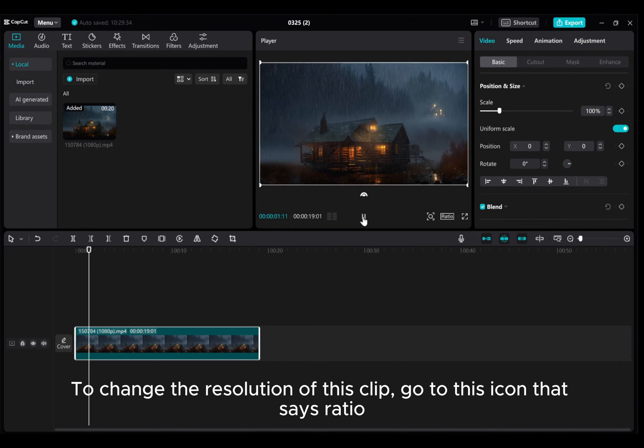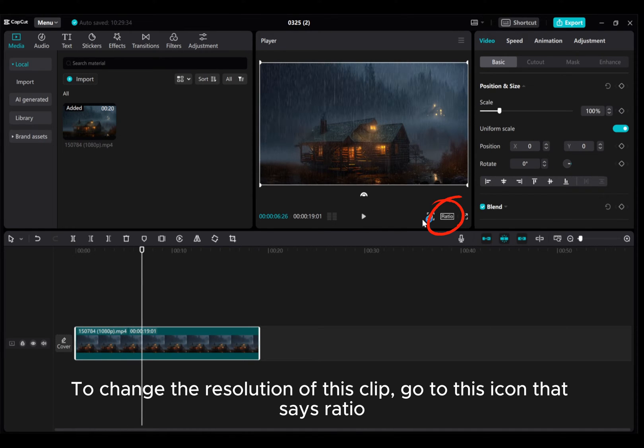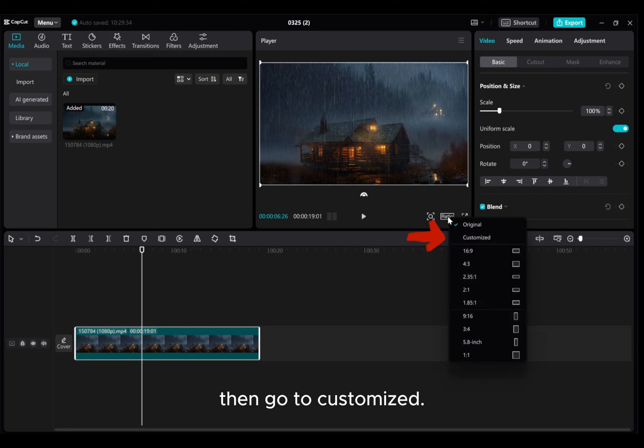To change the resolution of this clip, go to this icon that says Ratio, click on it. Then go to Customize.